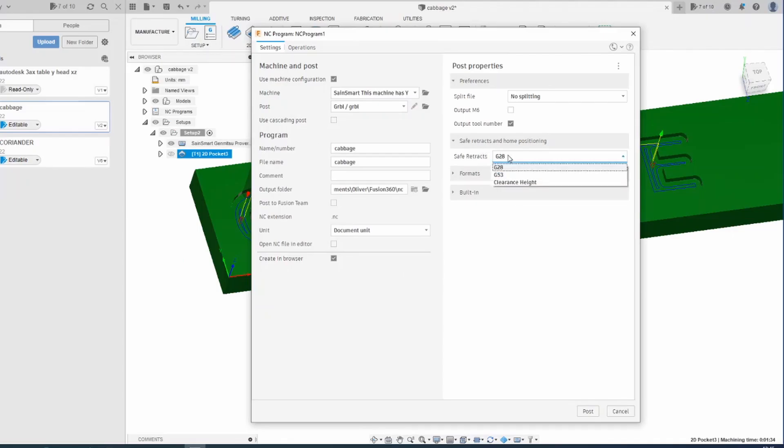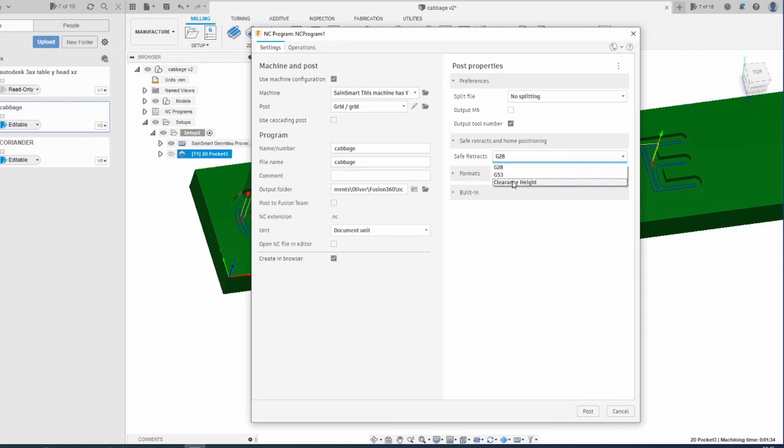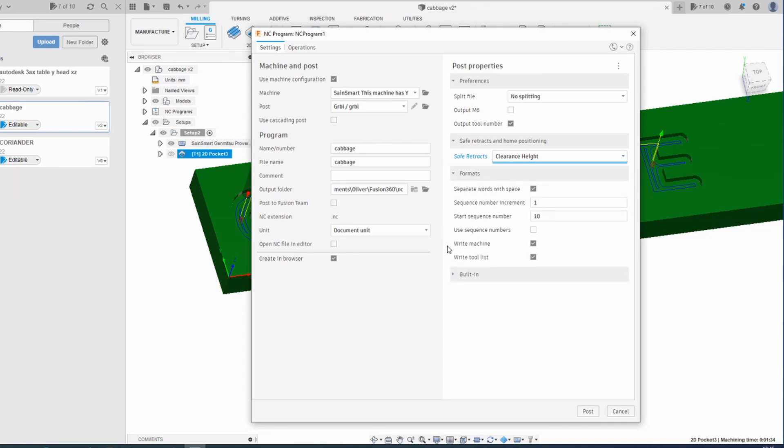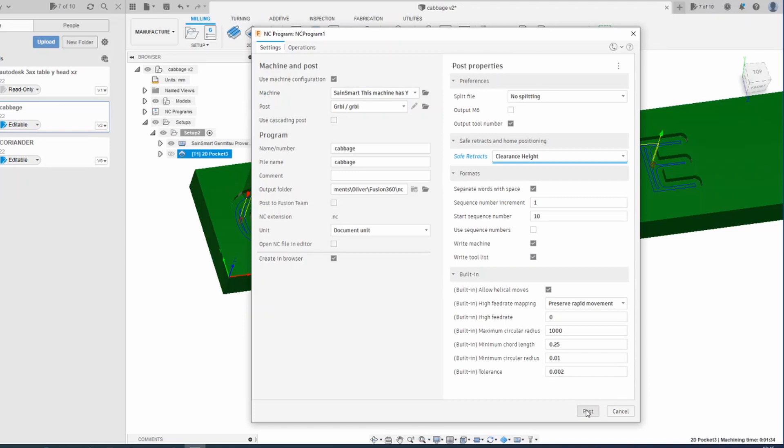Safe retracts. Now this is set to G28 by default, but that seems to upset the Grbl machines. So changing that to clearance height. Blah blah blah. I think that's OK. So we hit post.